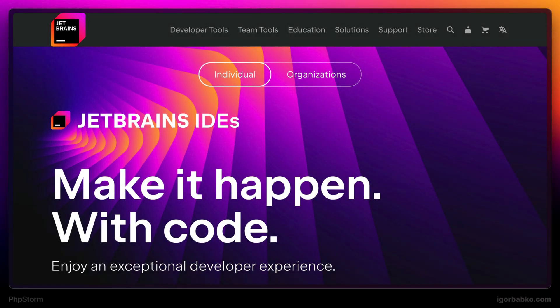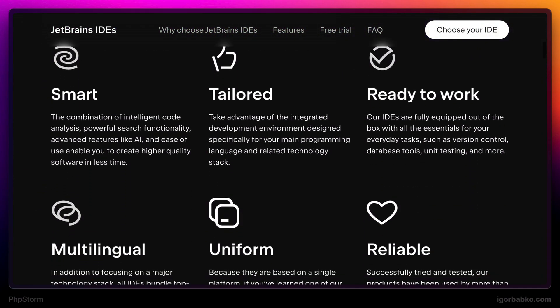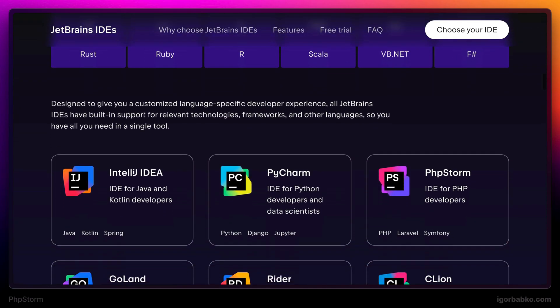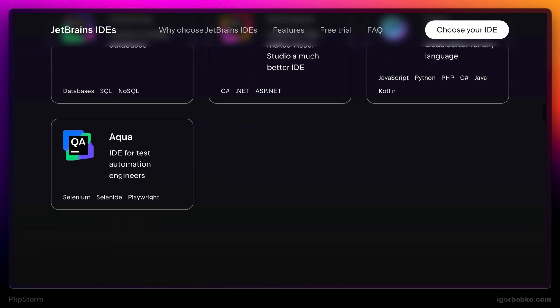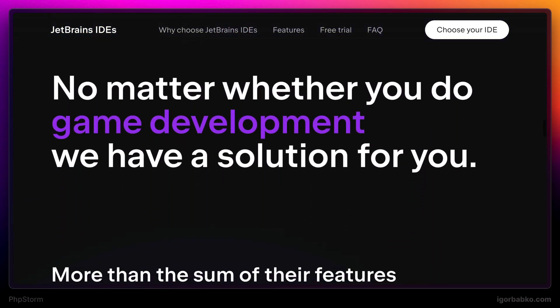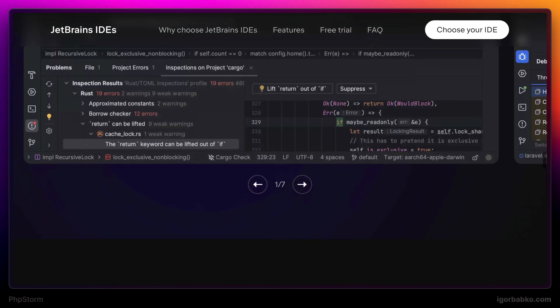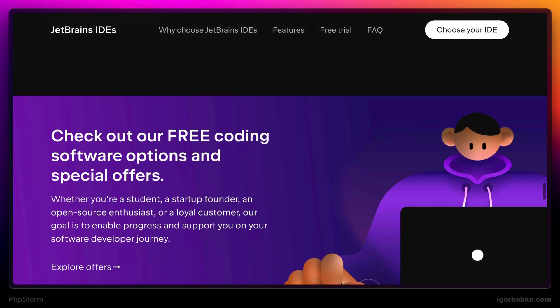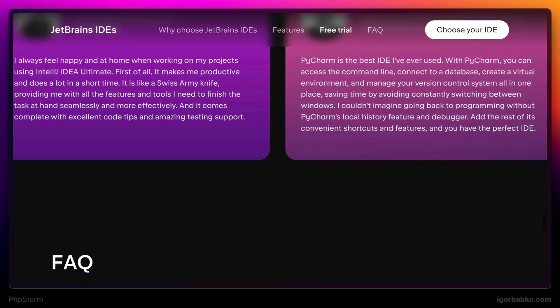In this series we are going to review capabilities of JetBrains IDEs. They offer a rich set of features to increase developer productivity. To demonstrate features I'm going to use PHPStorm IDE, but most of the features that we are going to review will also be applicable to other JetBrains IDEs: IntelliJ, PyCharm, CLion, WebStorm, and so on.